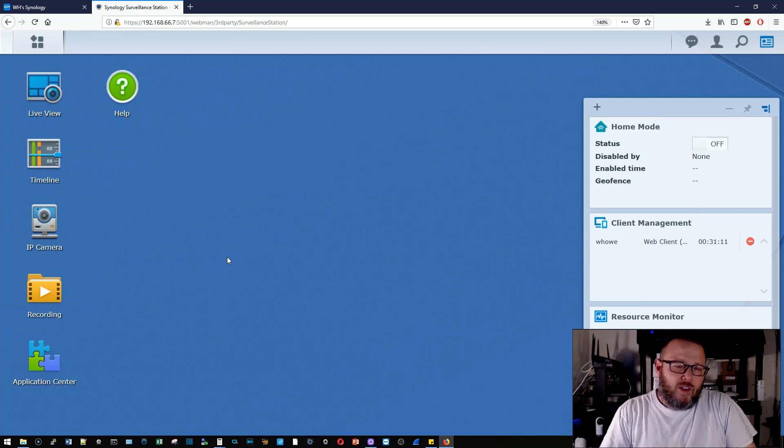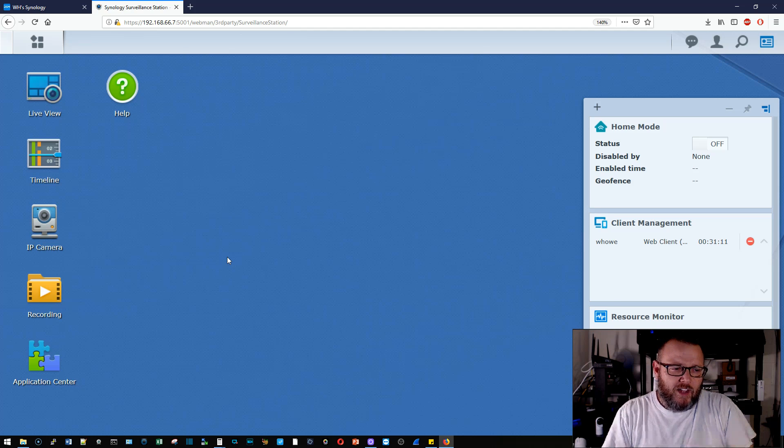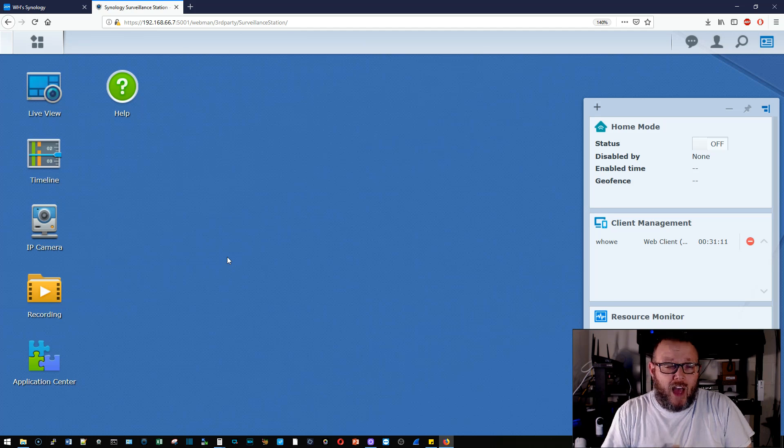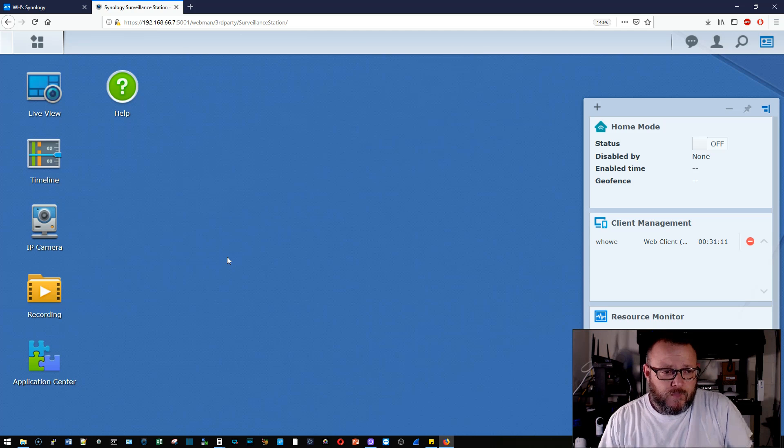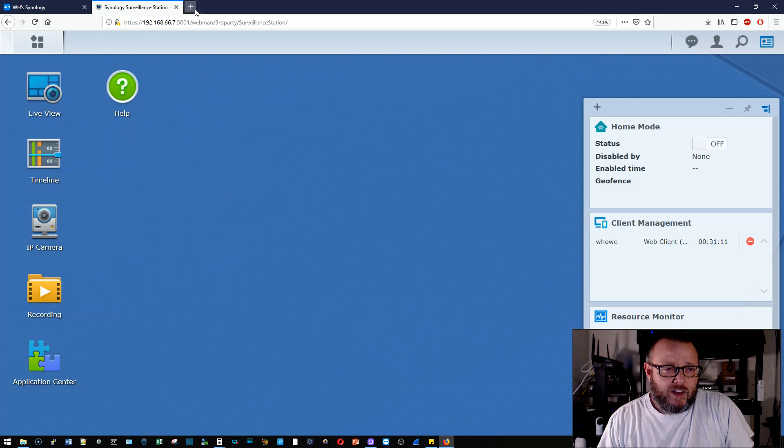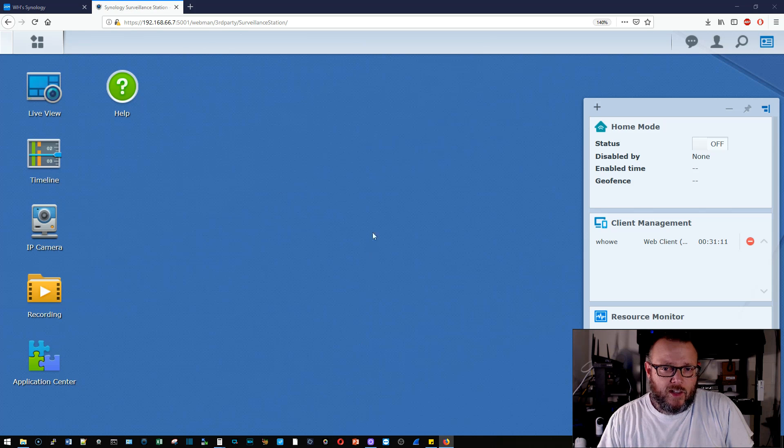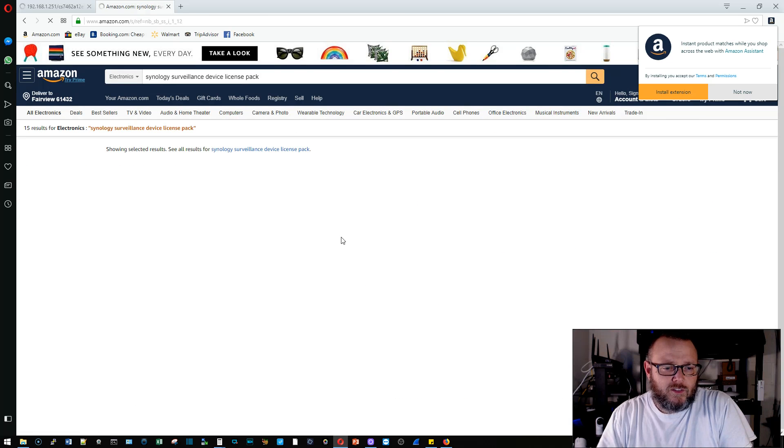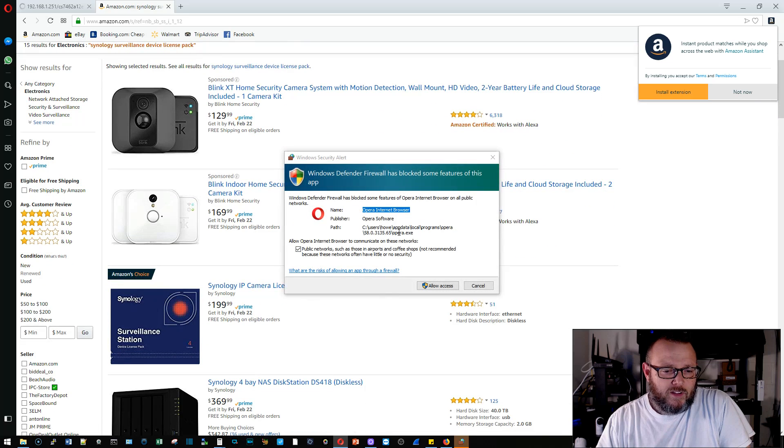And I think you get one camera for free when you buy your Synology, but the camera packs, I don't think are that bad, relatively inexpensive. Let's pull up, we'll pull up Amazon device license pack here.